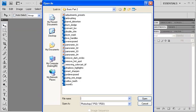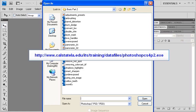Listed are all of the data files that we'll be using for Photoshop CS4 Part 2 Online Learning Modules. In order to download them now, go to www.calstatela.edu.